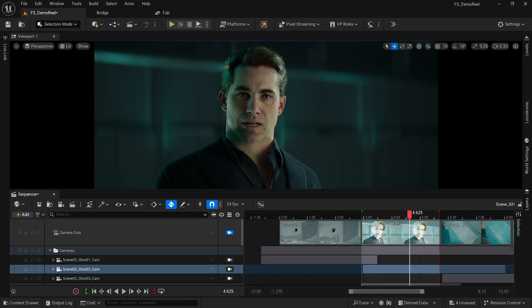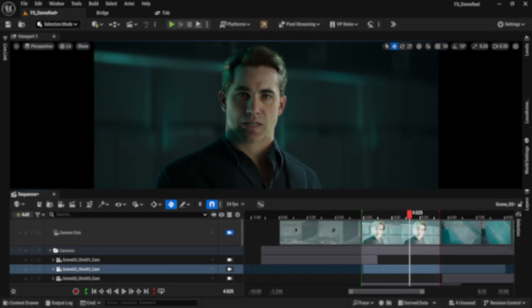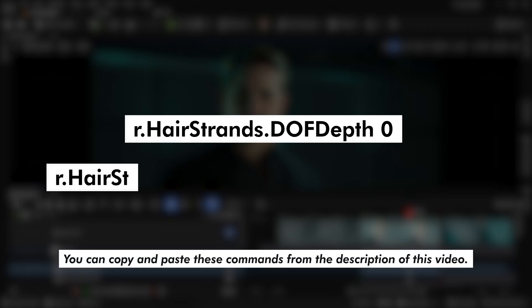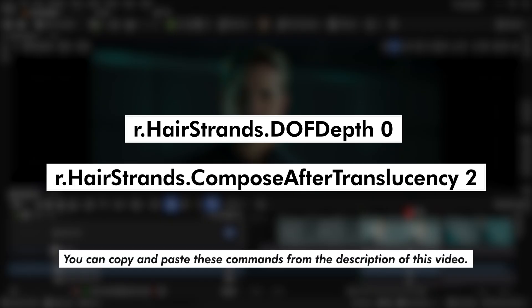I'm going to give you two console commands that you can enter at the bottom of your window, and this will actually disable the depth of field on the hair. The first one is R dot hair strands dot DOF depth, and you're going to set that to zero. The second one is R dot hair strands dot compose after translucency, and in this scenario I set it to two. The first command is telling the engine to not render depth of field on the hair, and the second command is telling how to render that when it comes to translucency.